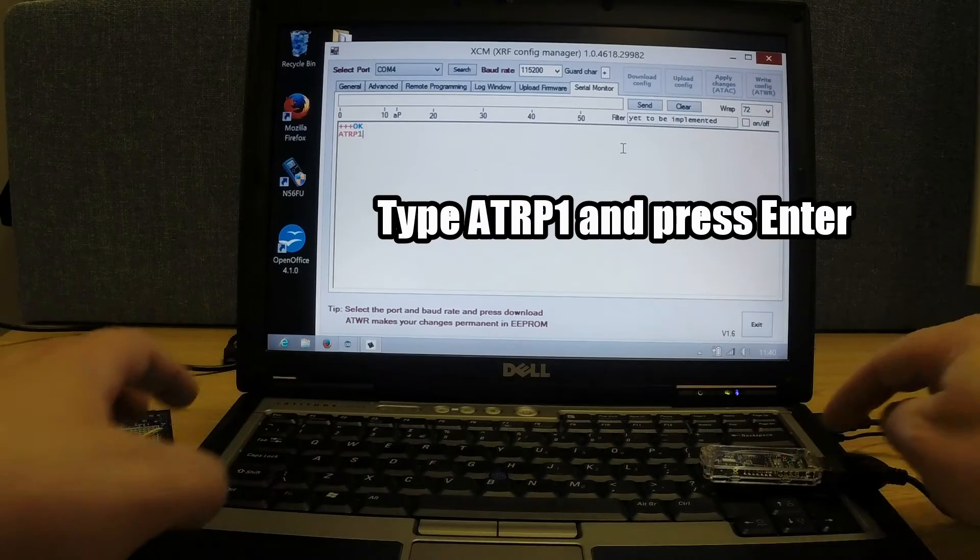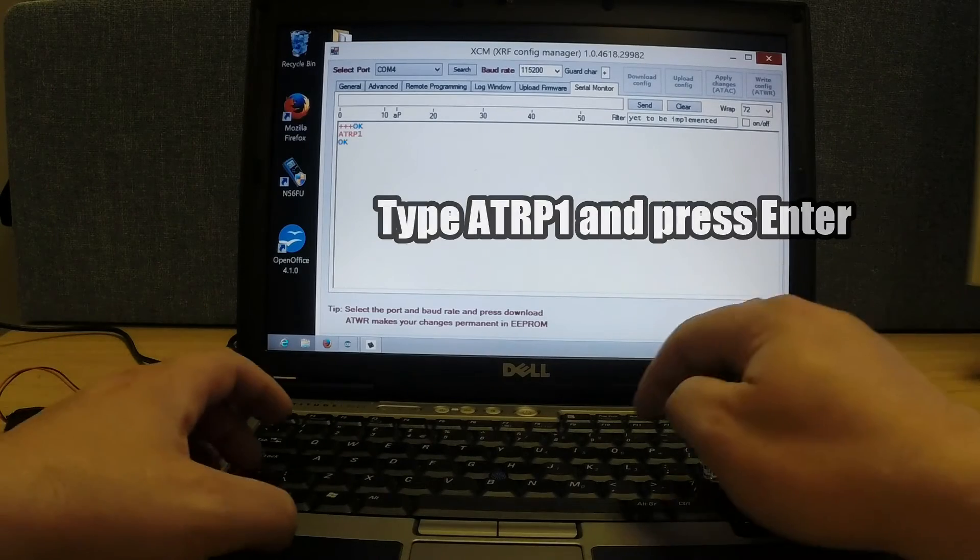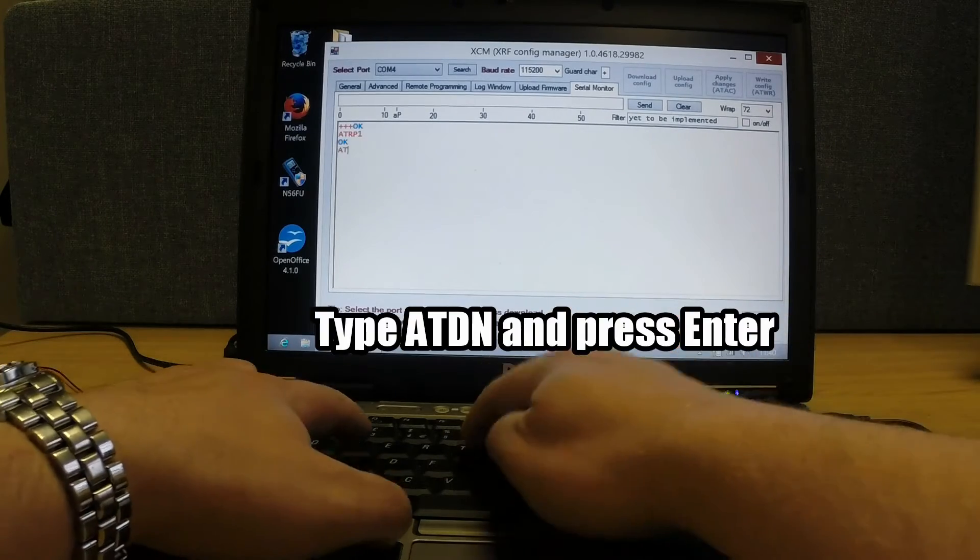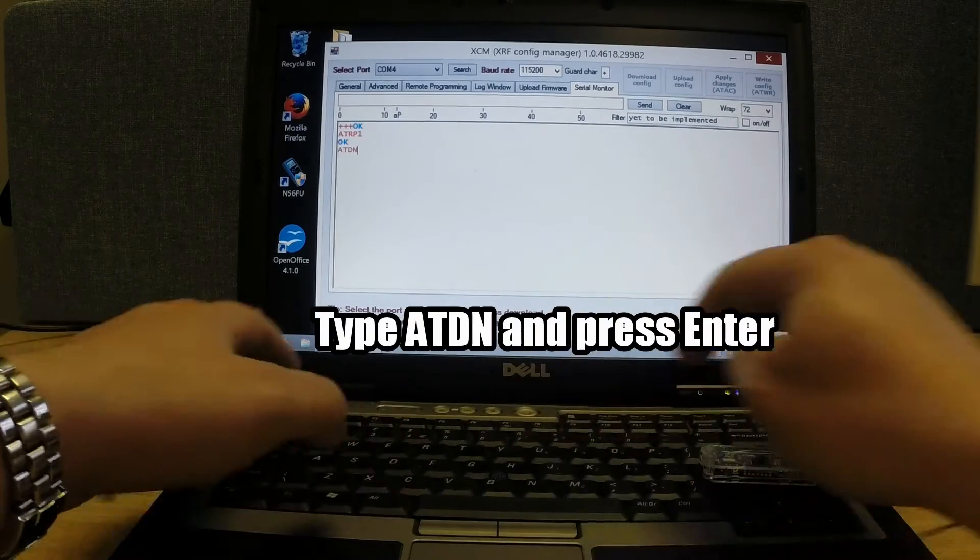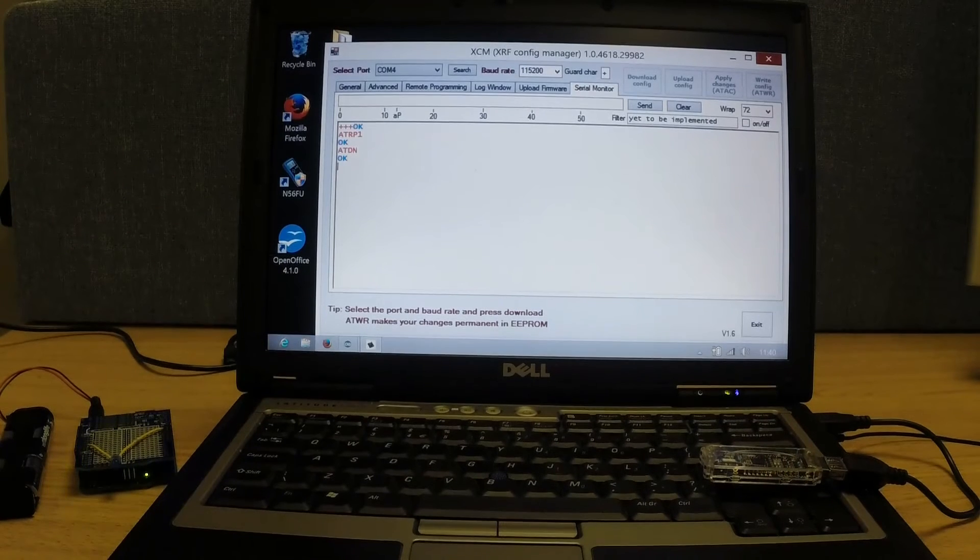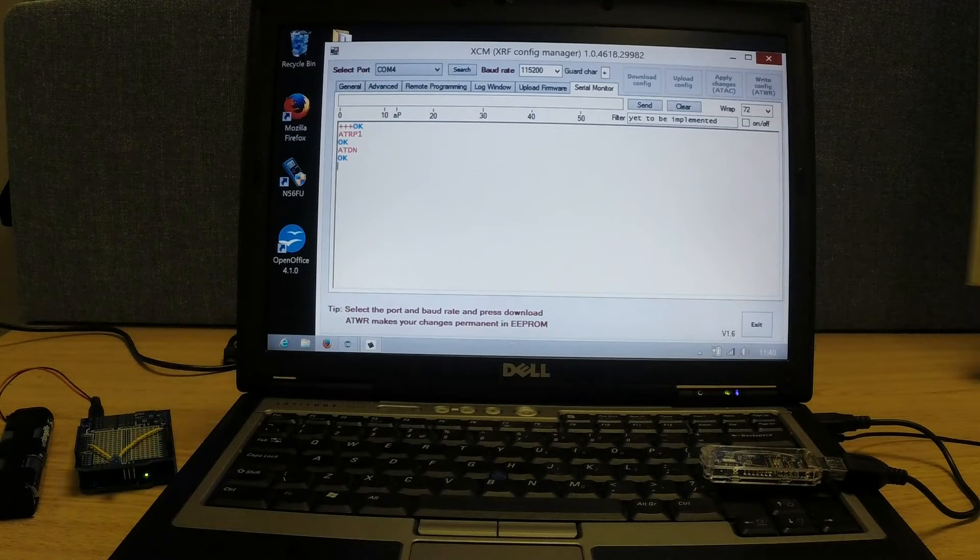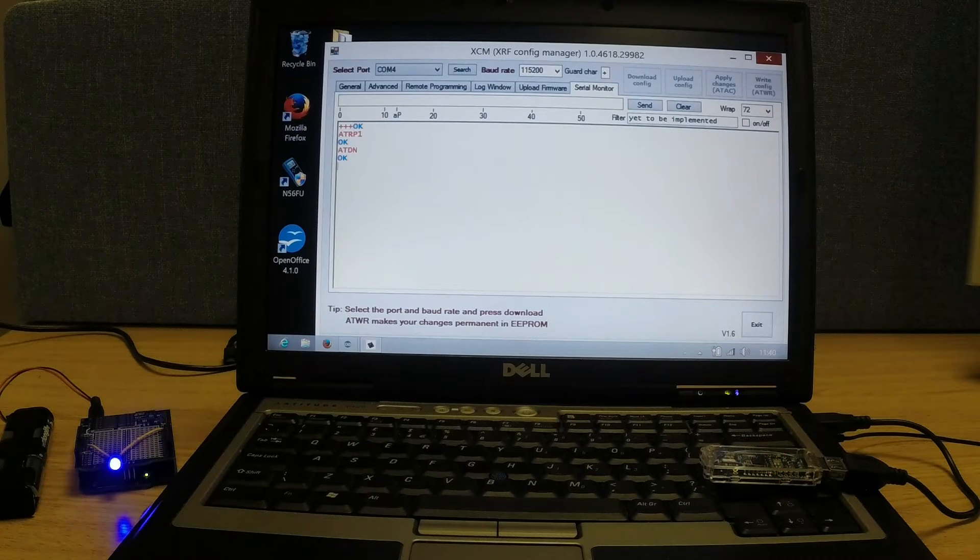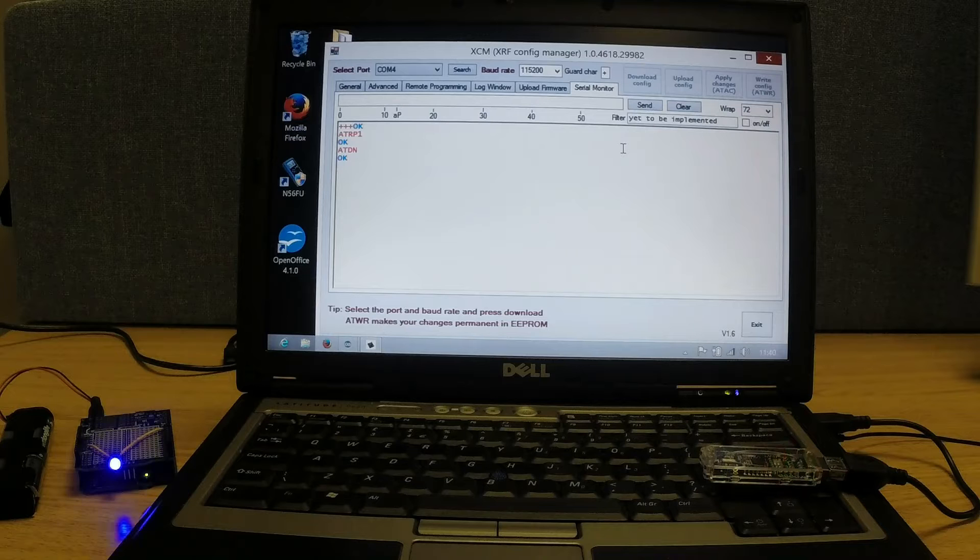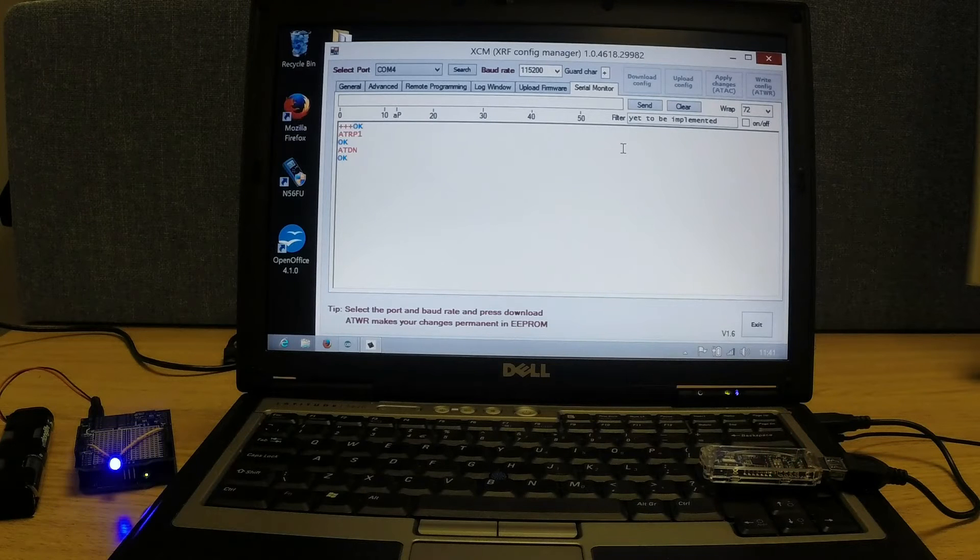ATRP1, enter. ATDN, enter. ATRP1 turns on Remote Programming, and ATDN returns us back to normal operation.